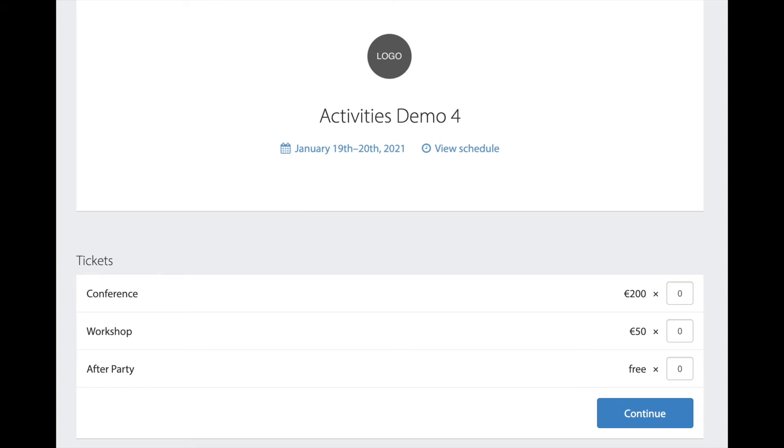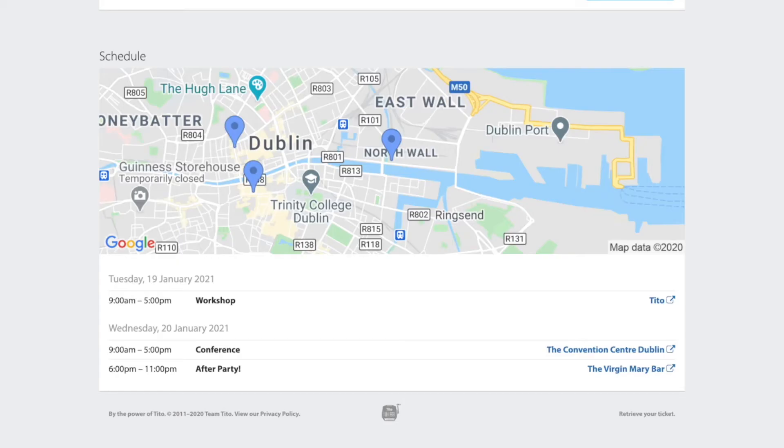If we open up the event home page we can see that my event has three components with corresponding tickets: an all-day conference preceded by an all-day workshop the day before and followed by a free after party for which attendees have to RSVP. At the bottom of the page there's a handy schedule outlining the order of events.